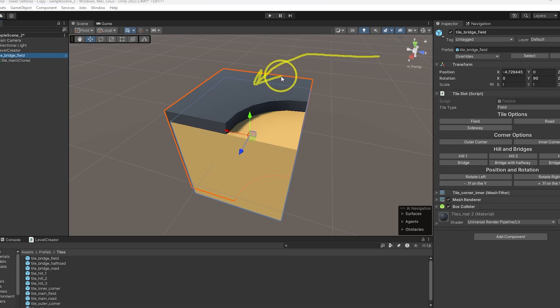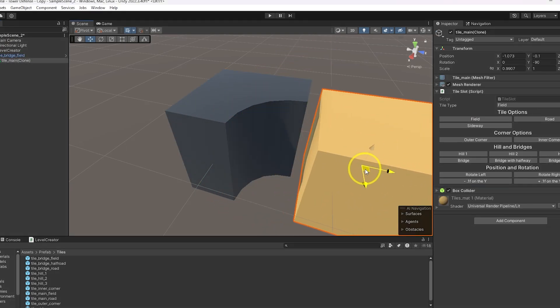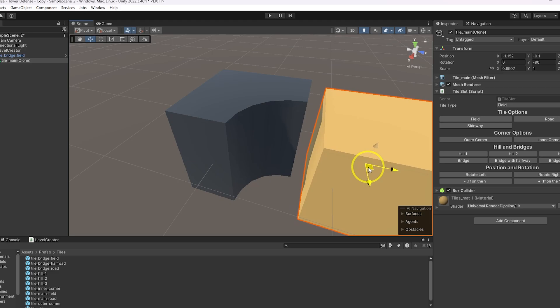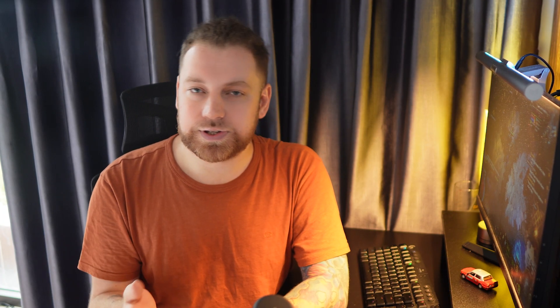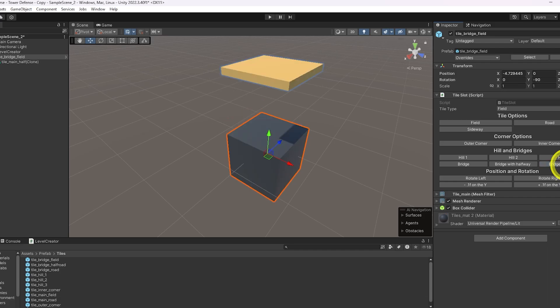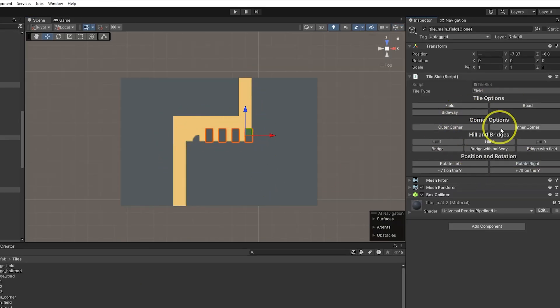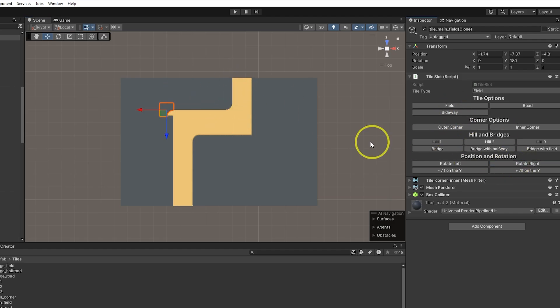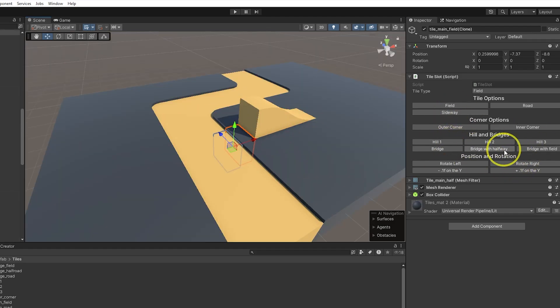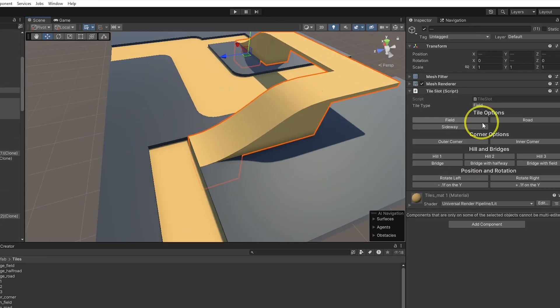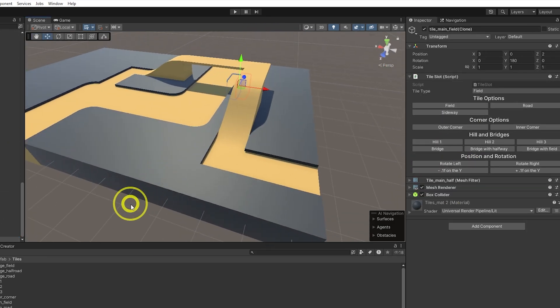For example, an inner corner is a parent game object and the child game object is another tile — the same system works for bridges and hills. This makes it easy to build any level you want. Not perfect, but definitely faster than placing cubes one by one. Now I can easily shape out the level I want within a couple of minutes, and that's not the last benefit of a system like this.